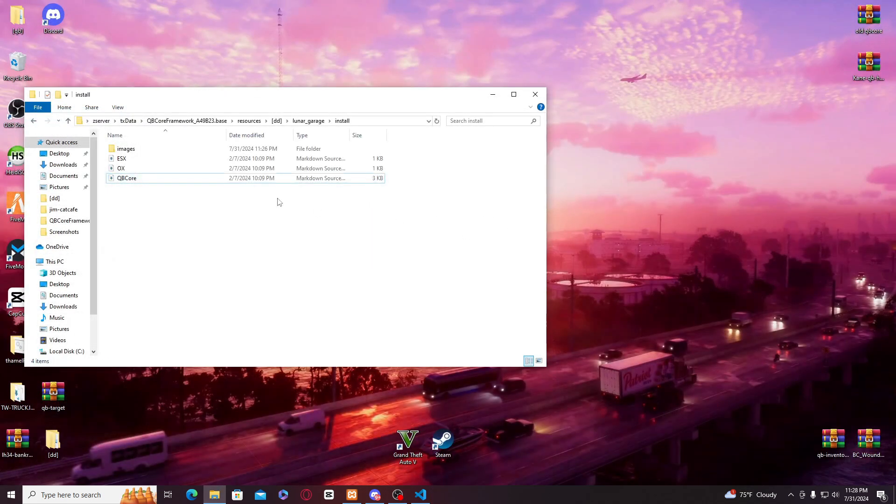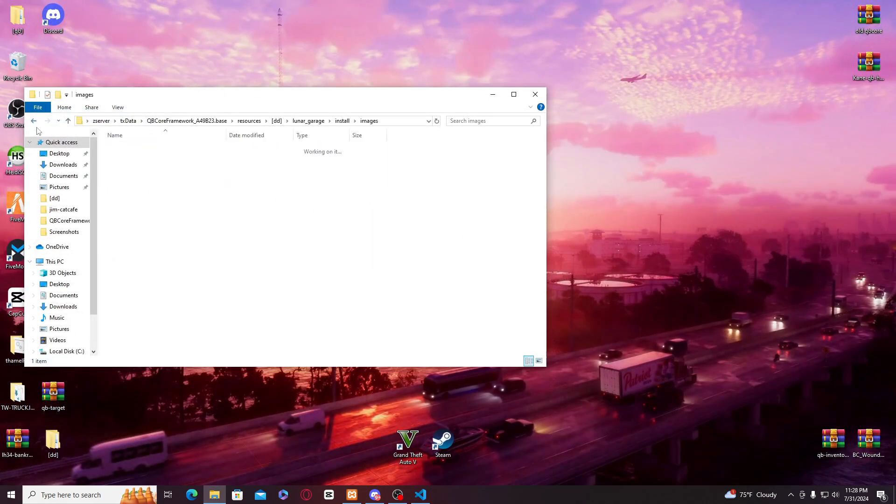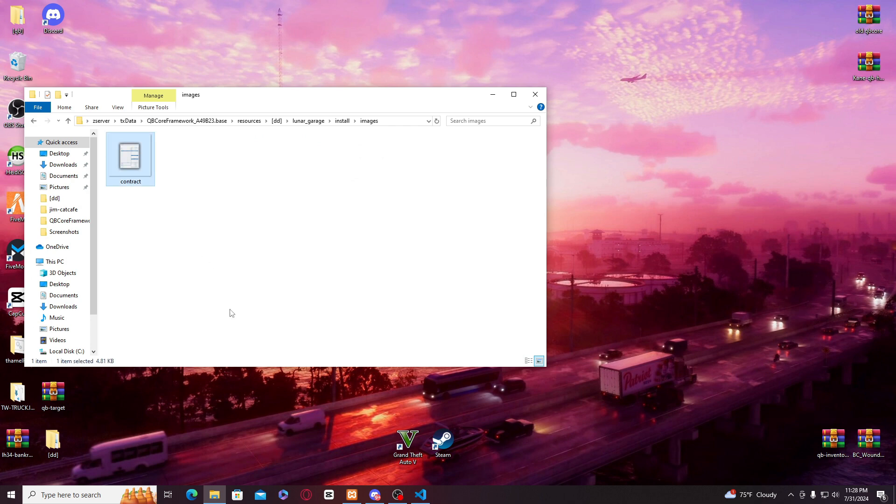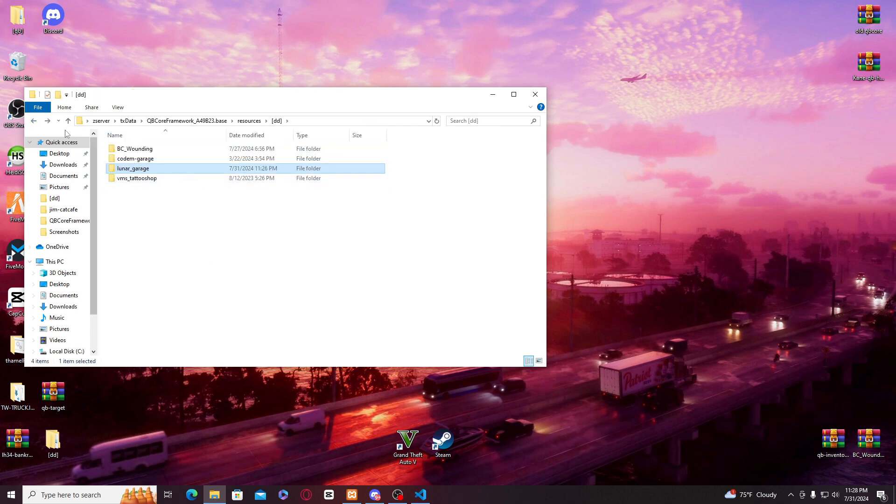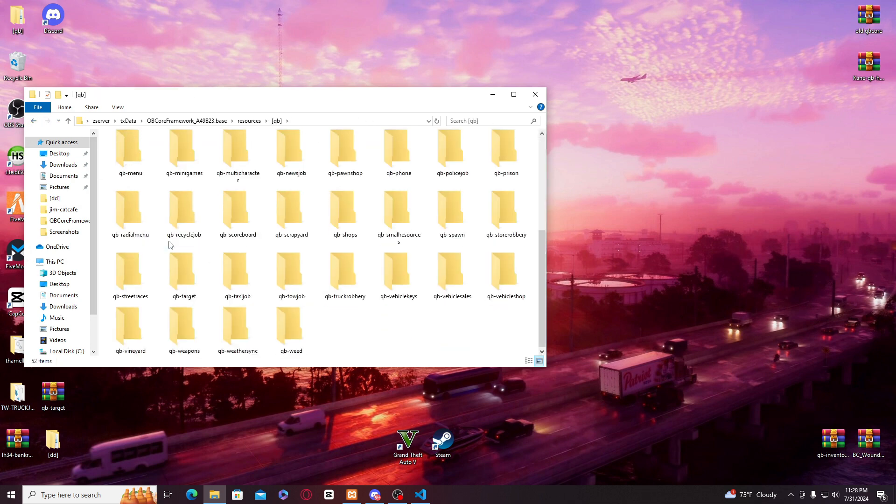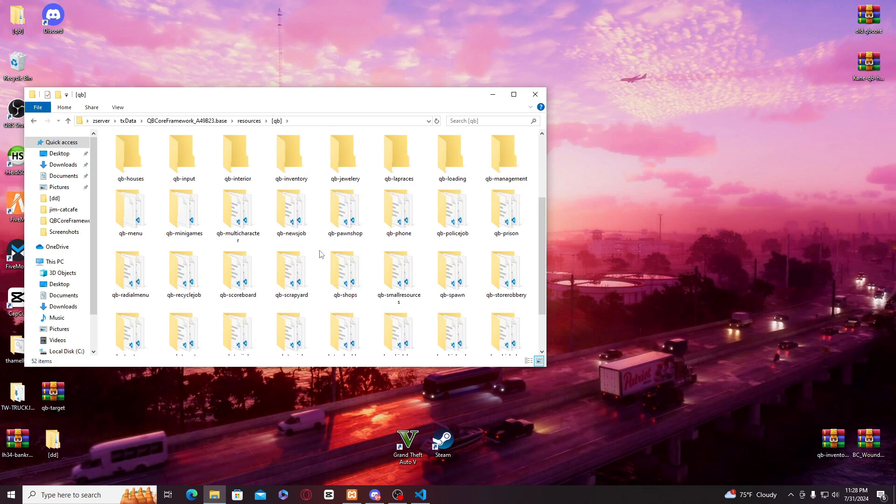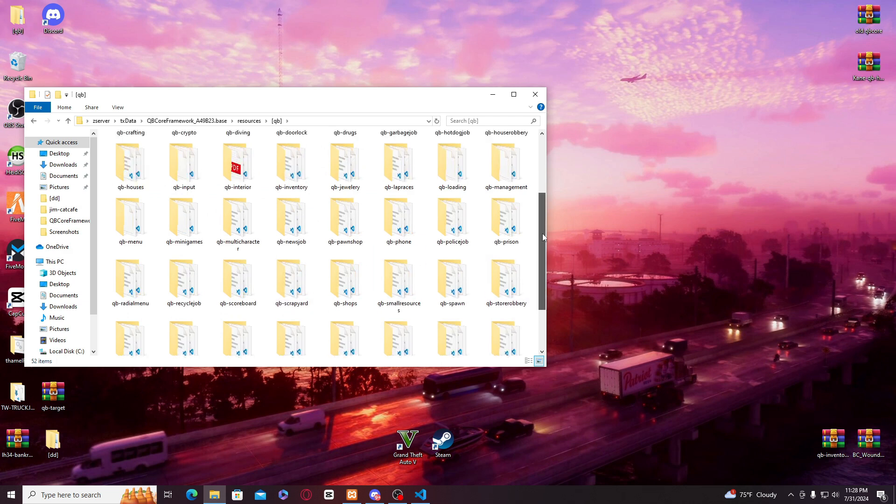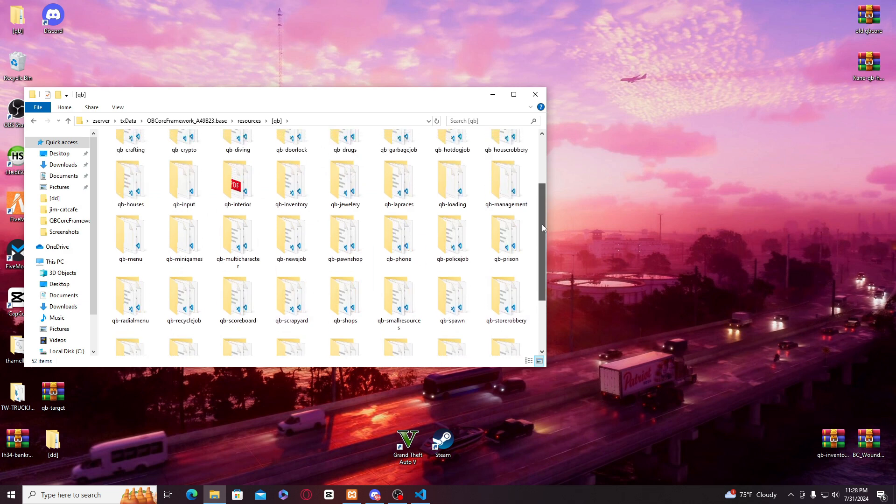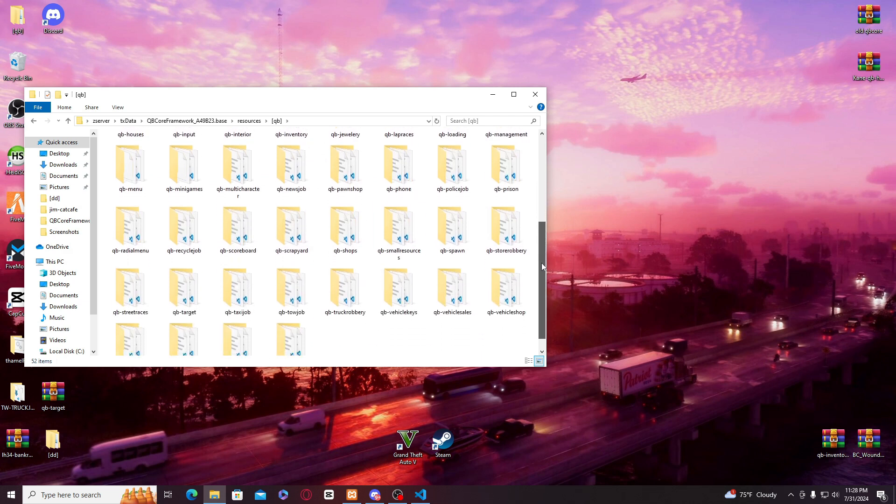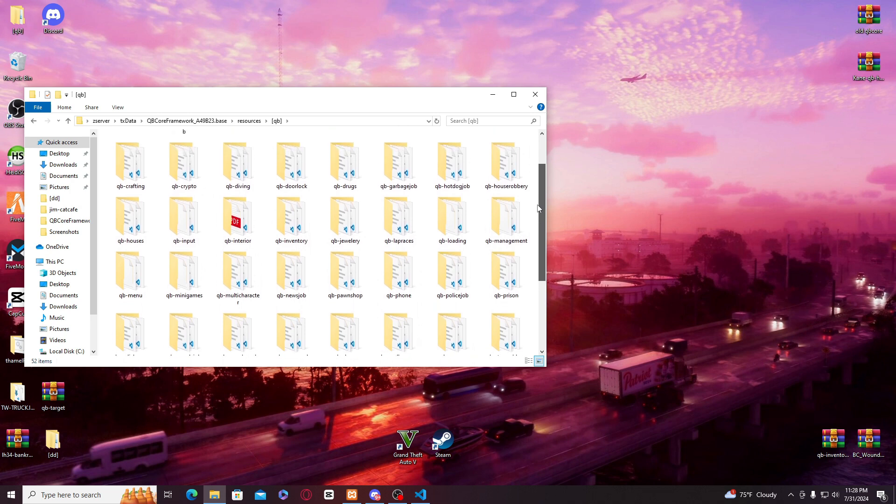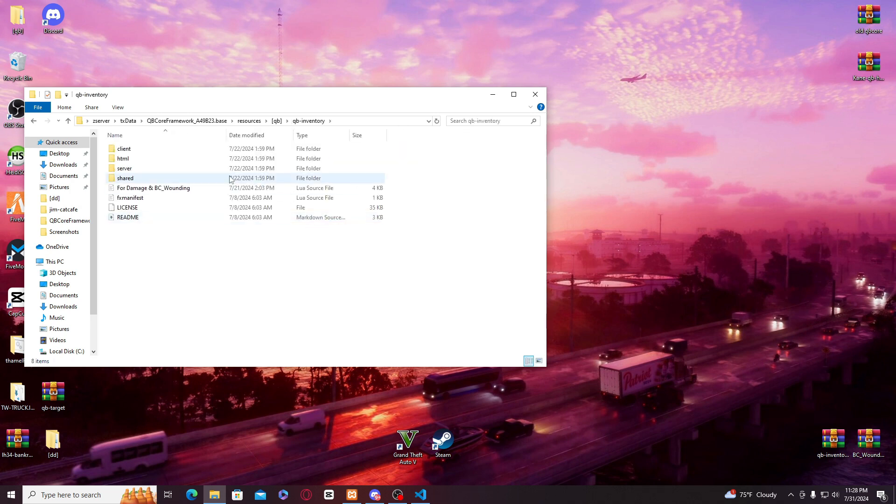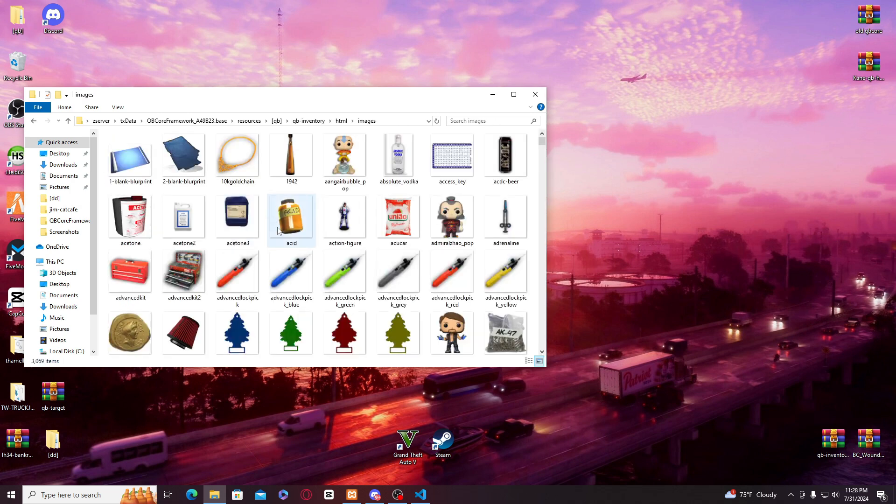And this image, you just have to copy paste this image in your QB inventory, QB inventory and HTML images right here.